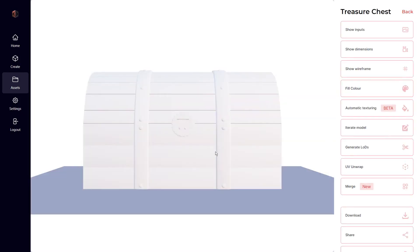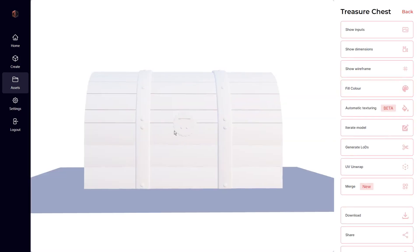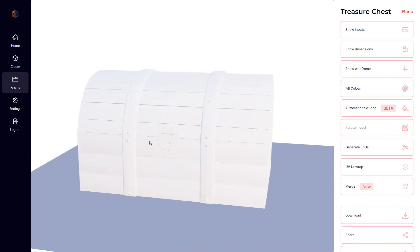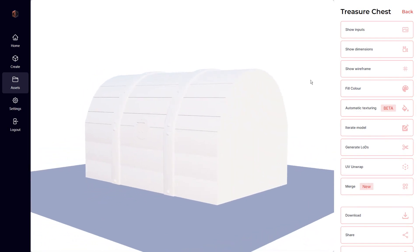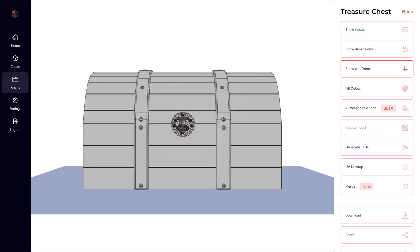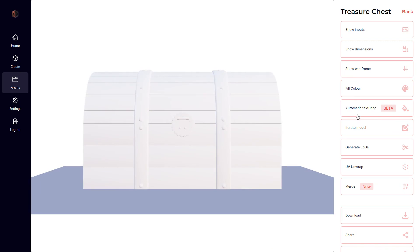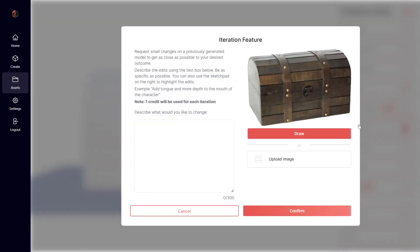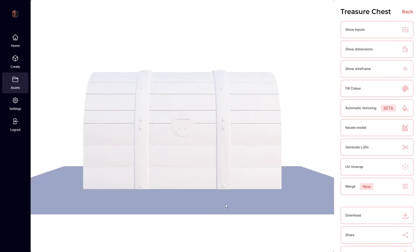There are a lot of useful tools here for you to use, from viewing the wireframe to iterating on the model by describing all the changes you would like to see. You can even upload additional images to emphasize any specific changes you want to make.